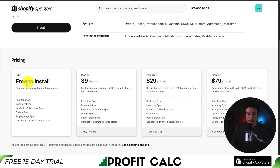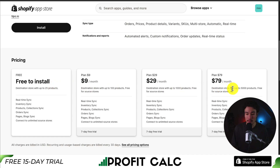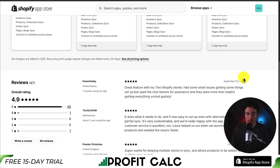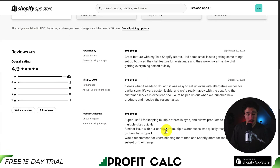In terms of pricing, it has a free plan for up to 25 products, going up in price depending on the number of products, starting at $9. For up to 5,000 products, it's $79 a month.